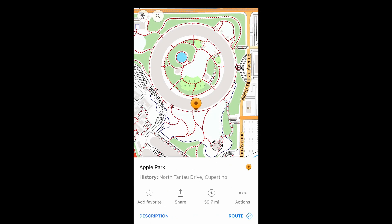OsmAnd also has three ways to mark personal points of interest. You can create a favorite, specifying its label, color, and category.